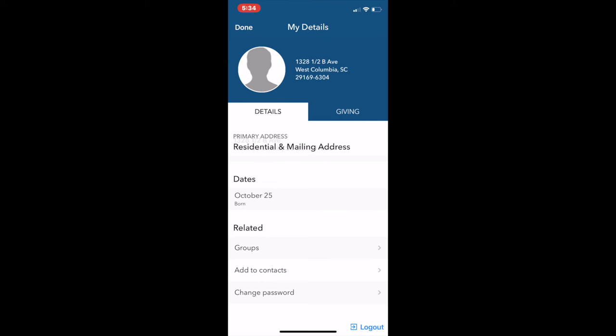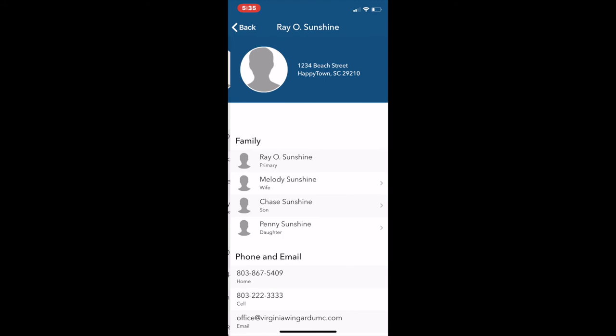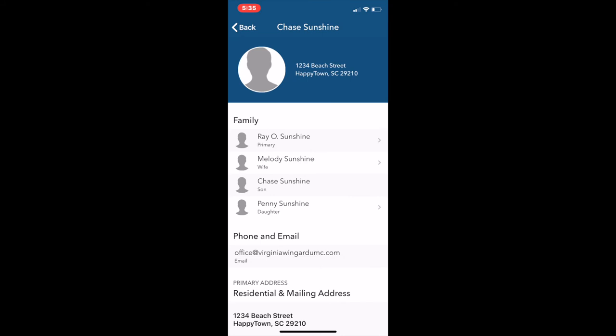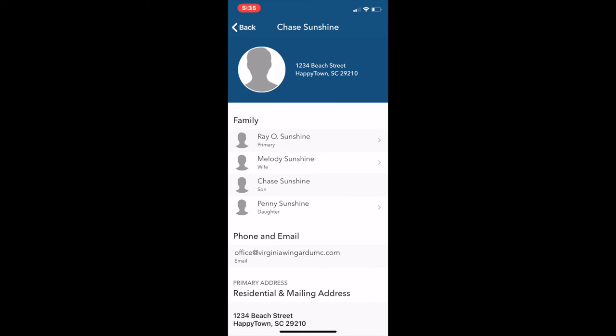Here's another quick look at Melody Sunshine's profile from another perspective. You can click on other members of her family to learn more about them. Here we see Chase was born on March 2nd, and if we click on Penny's profile we see she was born on July 1st.